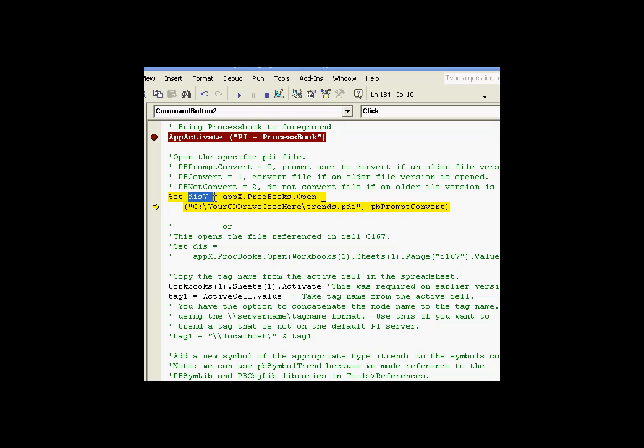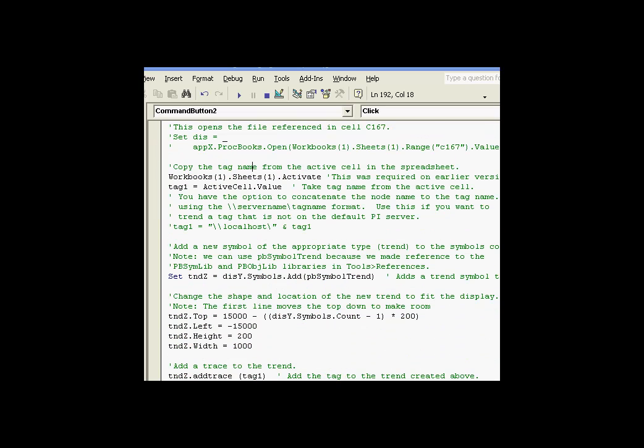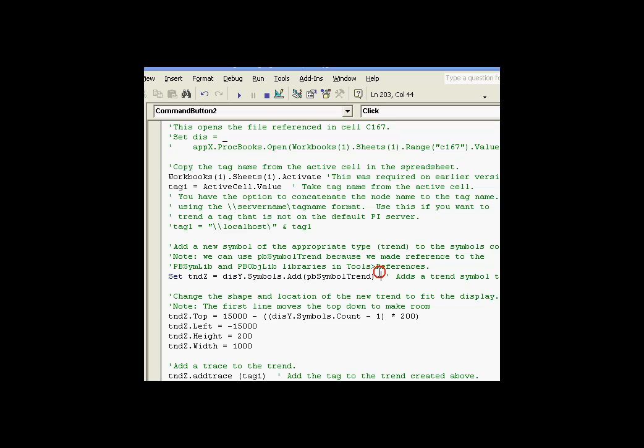Now, once I've got this DISY, I can use DISY later on as my display object. I can add symbols, or excuse me, I can add a symbol using the symbols collection of that display object.